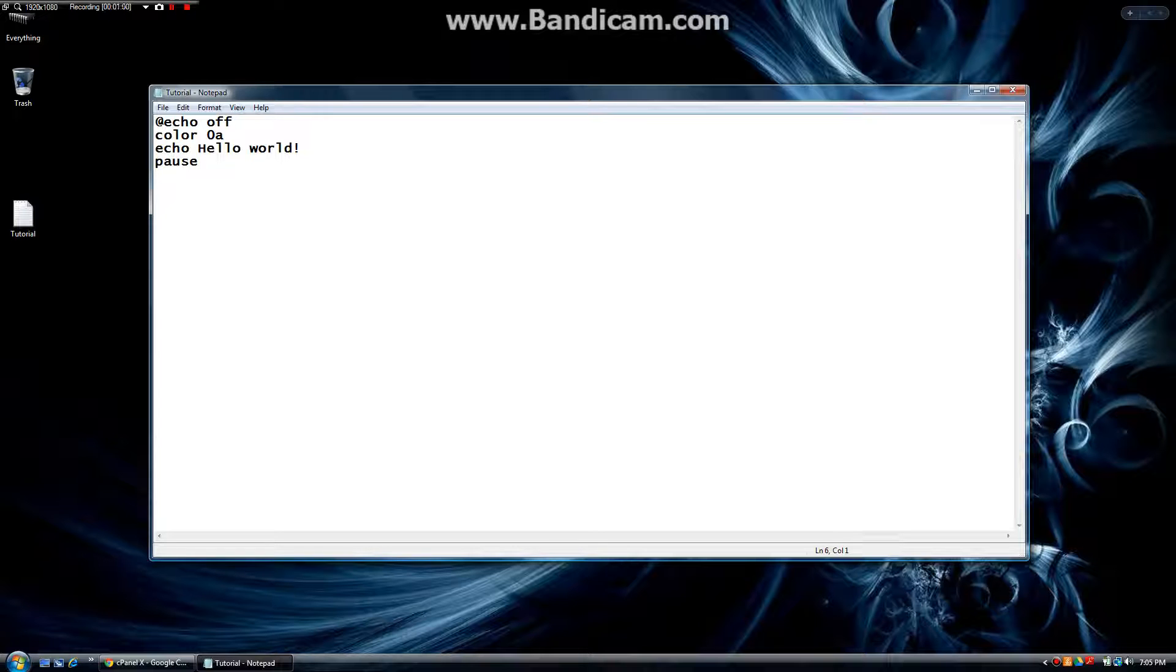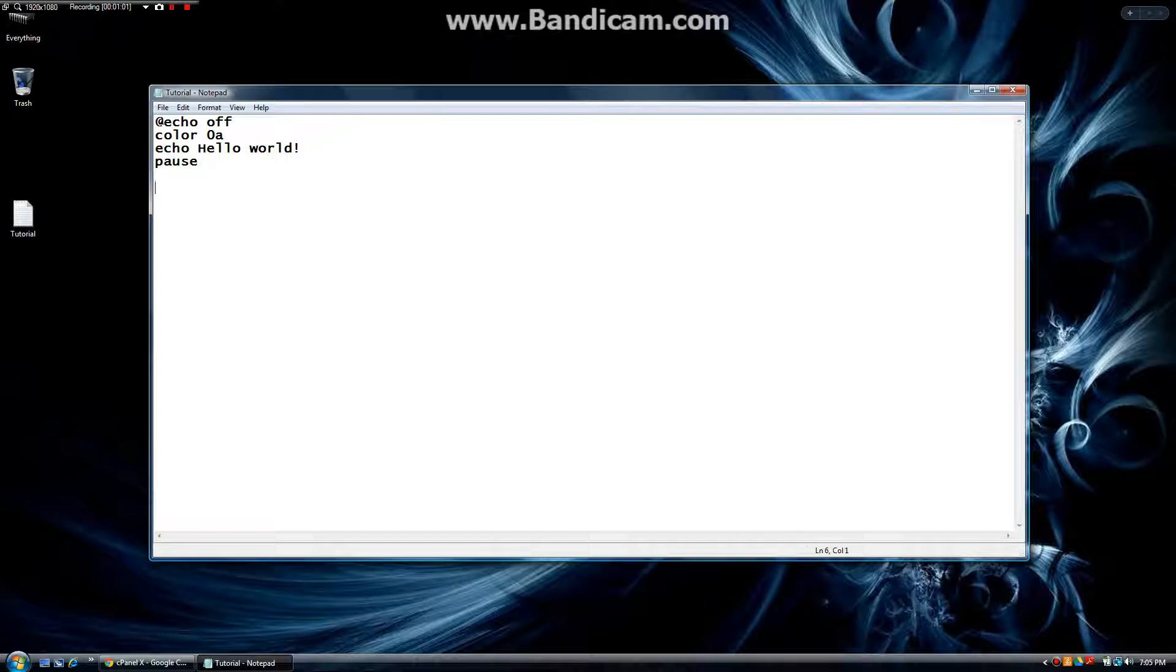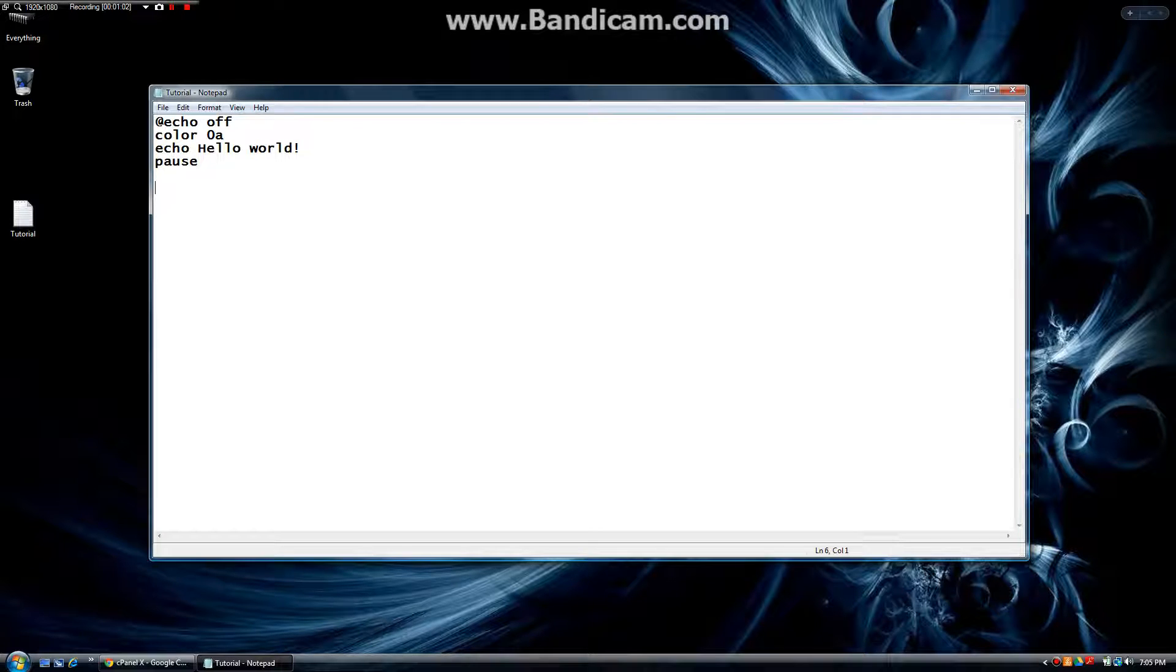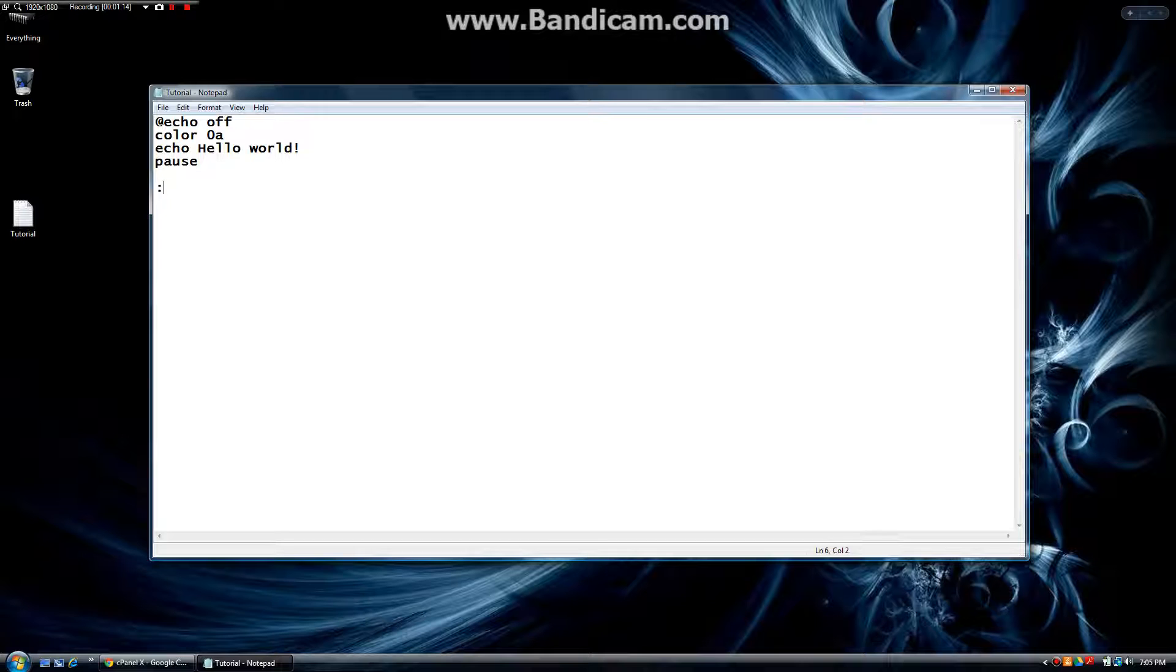So what we're going to do first is the goto command. Let's start with colon and then hello. So we've just made hello our variable, and this can be anything. We can make this A,